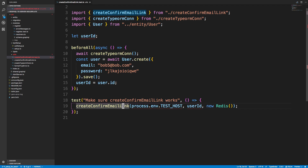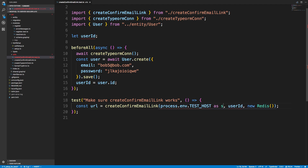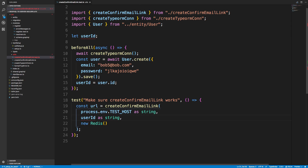This function is going to give us a URL back. I need to cast it as a string — TypeScript won't let me cast it directly, so I'll just set the default equal to an empty string.